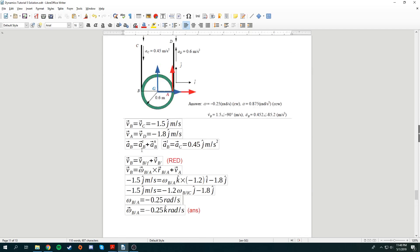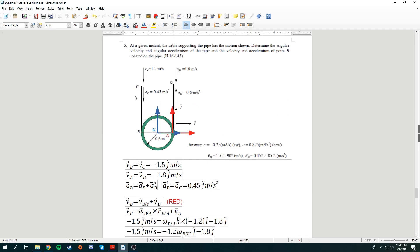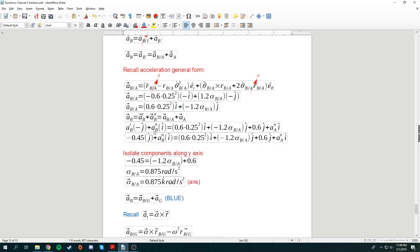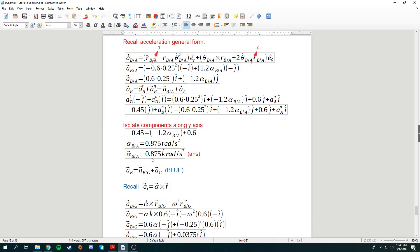Putting in all values: tangential acceleration of B is negative 0.45. Normal acceleration of B is unknown. The only unknown is alpha B from A, and we don't know the normal acceleration of A. However, isolating along the J direction, we realize there's only one unknown. We know the tangential value and the other terms, so we can find alpha. Alpha is 0.875 radian per second squared in the k direction.